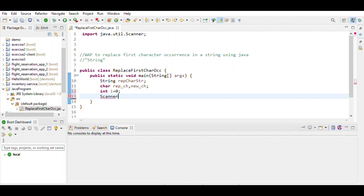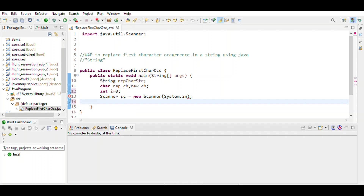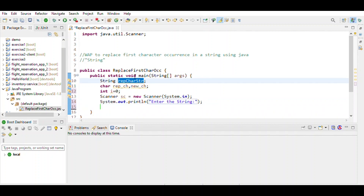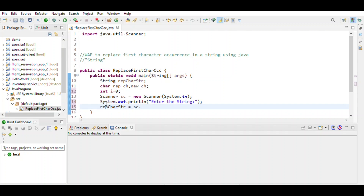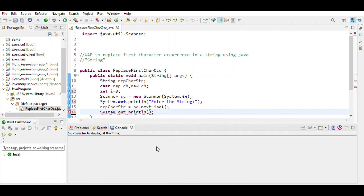We want input from the user, so we use a Scanner object with System.in. Enter the string — this line of code defines which string the user enters using sc.nextLine(). Assign it to the string variable.